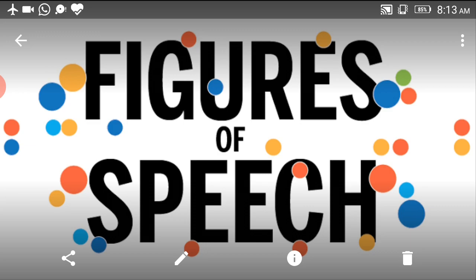And this comparison is done by using the word 'like' or 'as'. For example, if someone says that Ram is as brave as a lion — Ram is different, lion is different, but using the word 'like' or 'as', some common quality between the two, such as bravery, is used to compare them. There are many examples of simile in English literature.